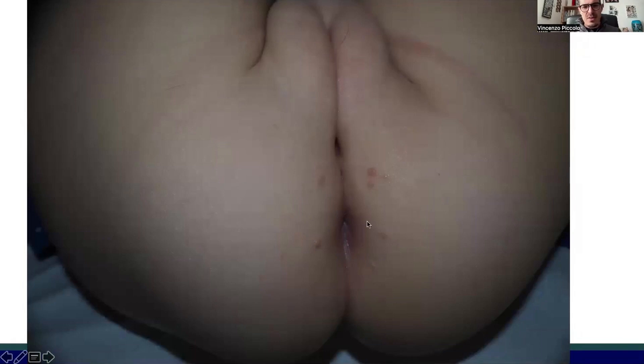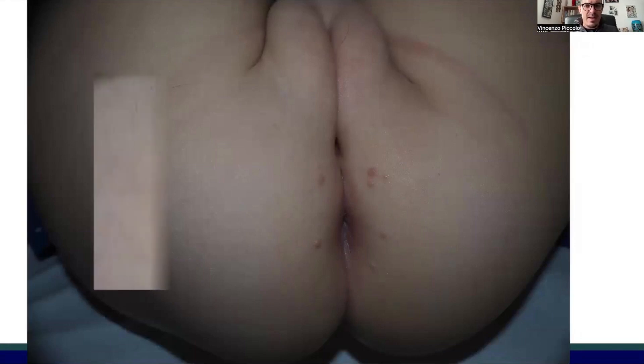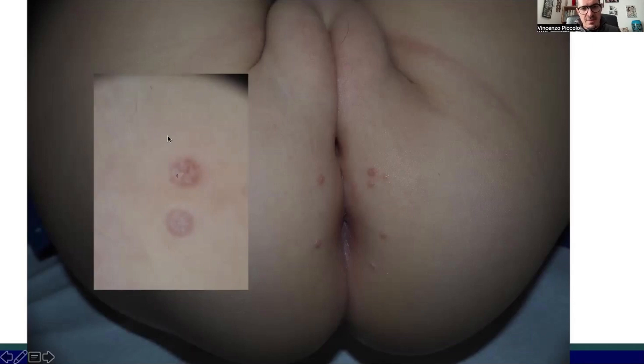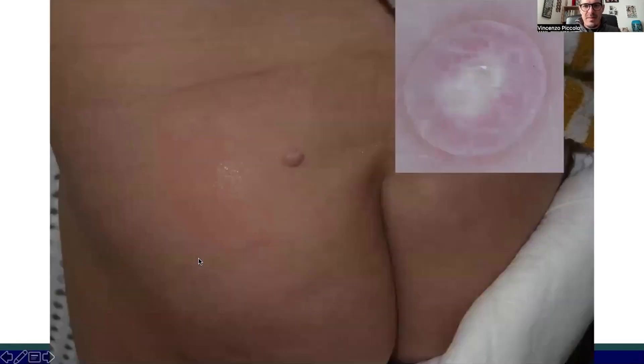Switching to another topic, molluscum contagiosum can sometimes appear in the genital and perianal area. The dermatoscopic appearance is different from warts, characterized by a whitish area at the center of the lesion surrounded by crown vessels.